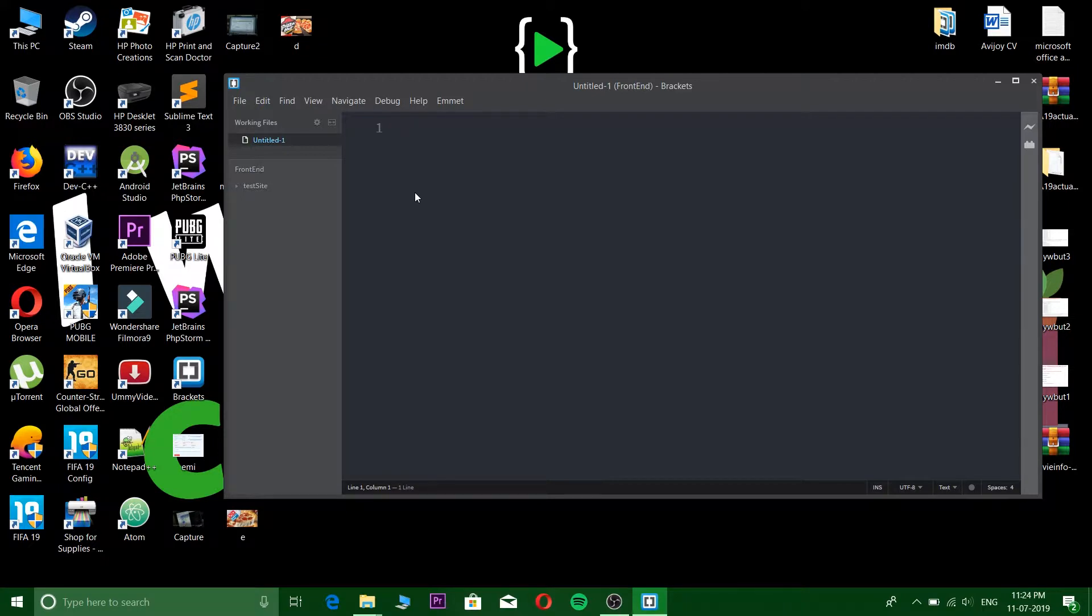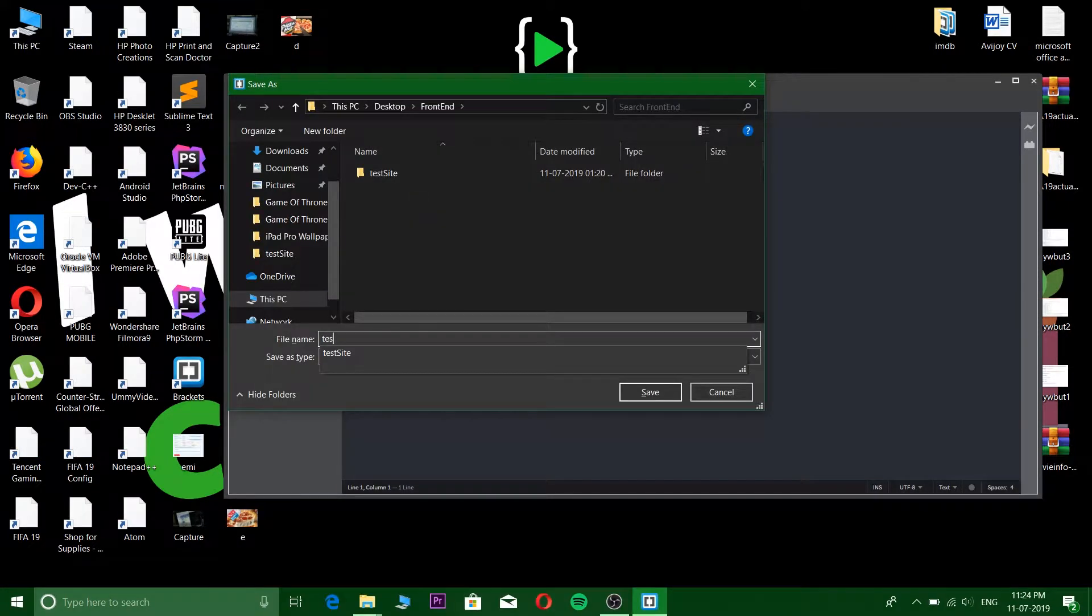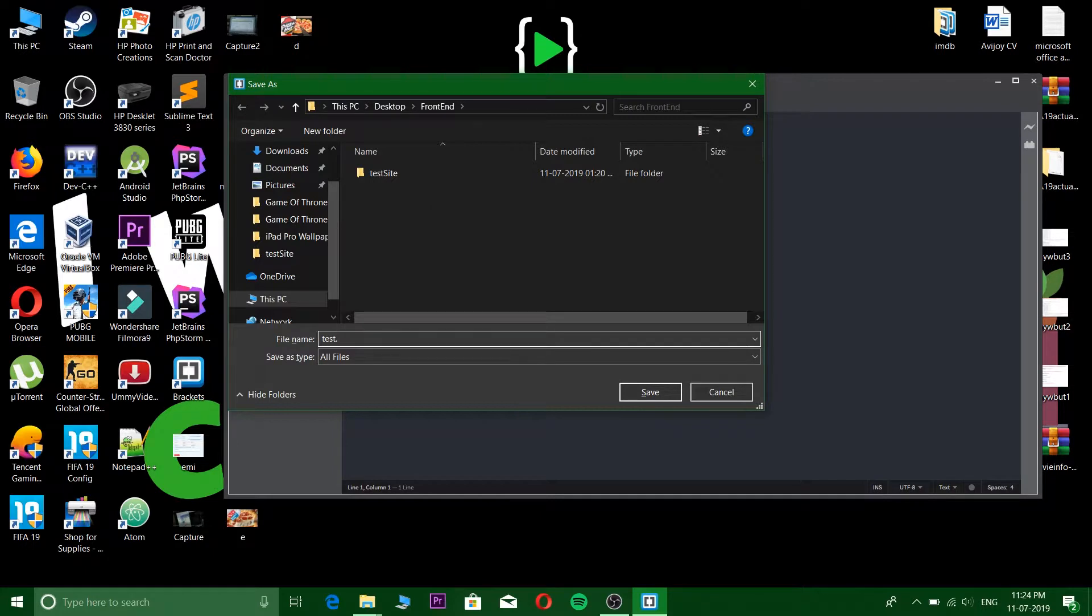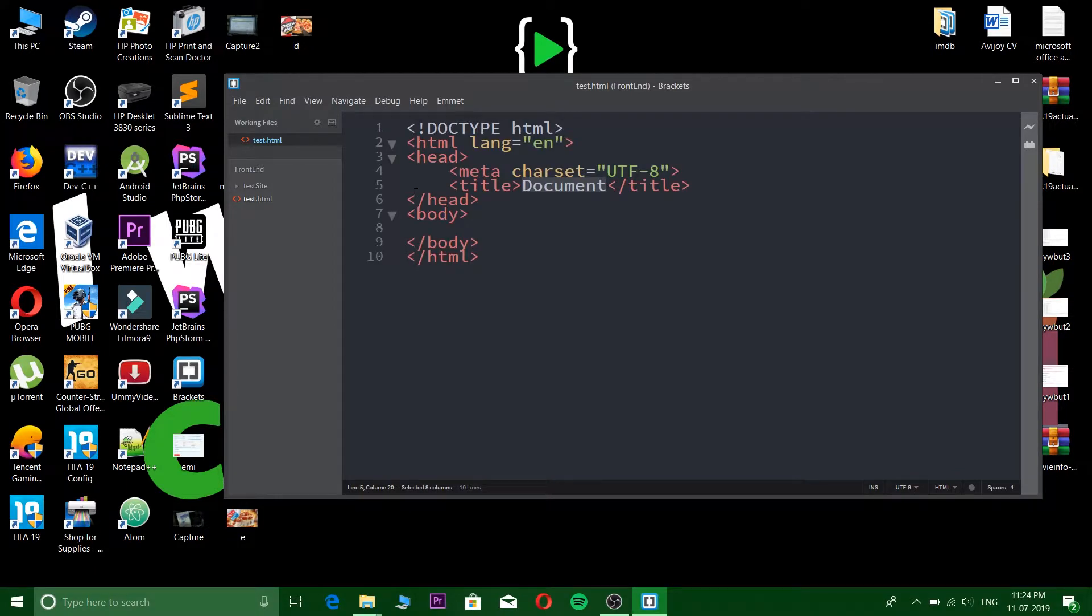Control N and then save it as test.html. Save. Let us run a simple code. I will use Emmet here.